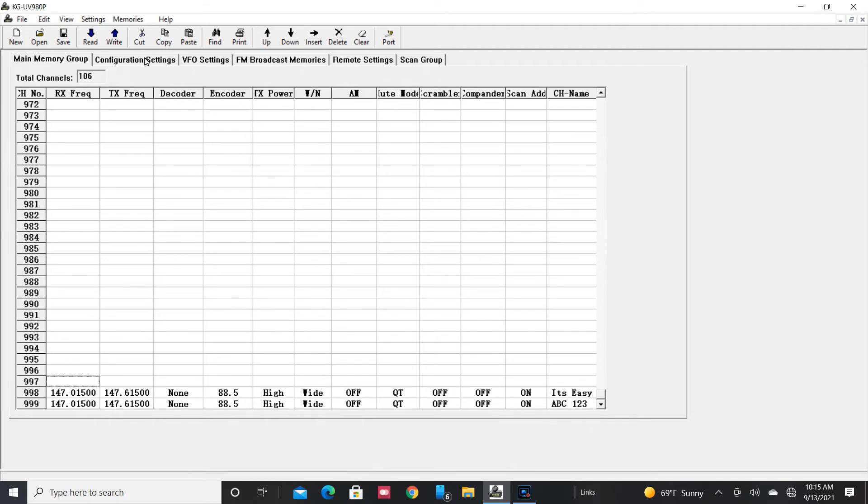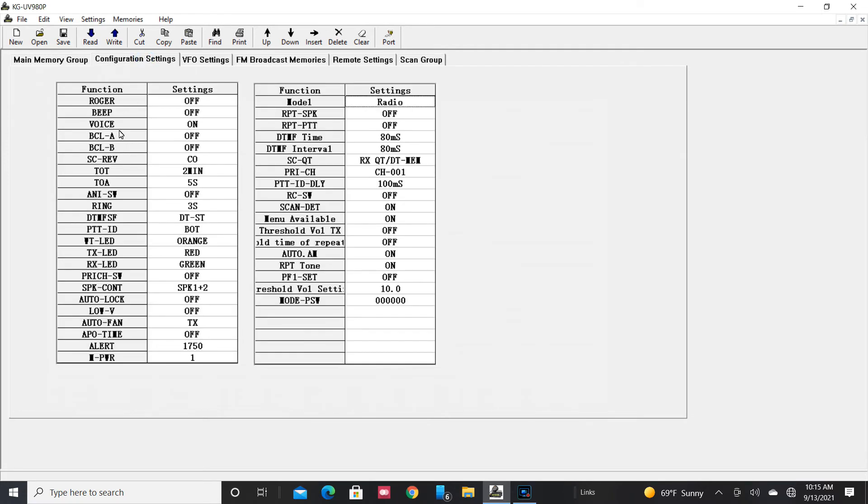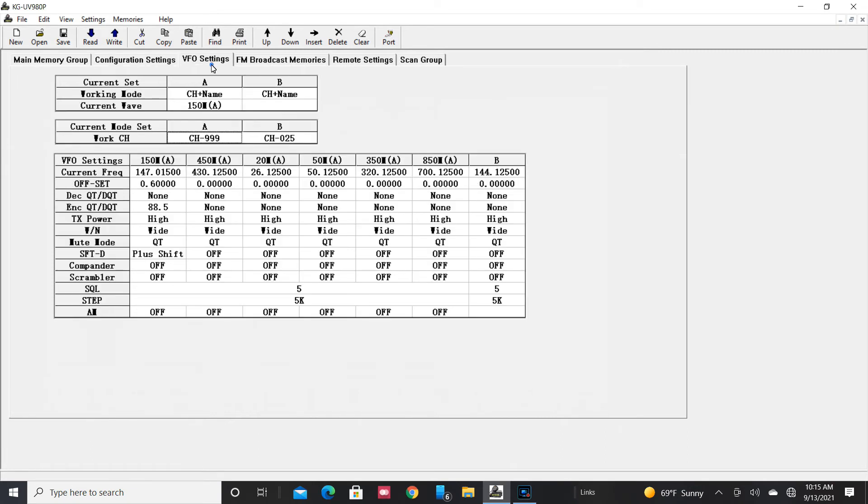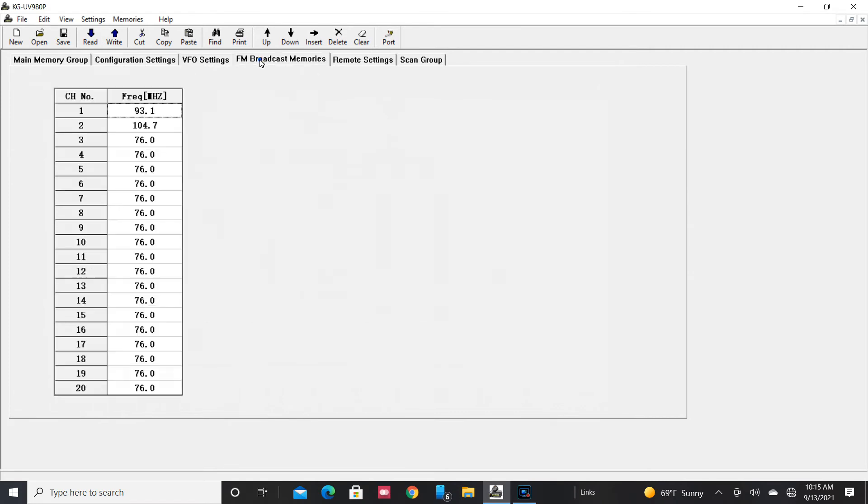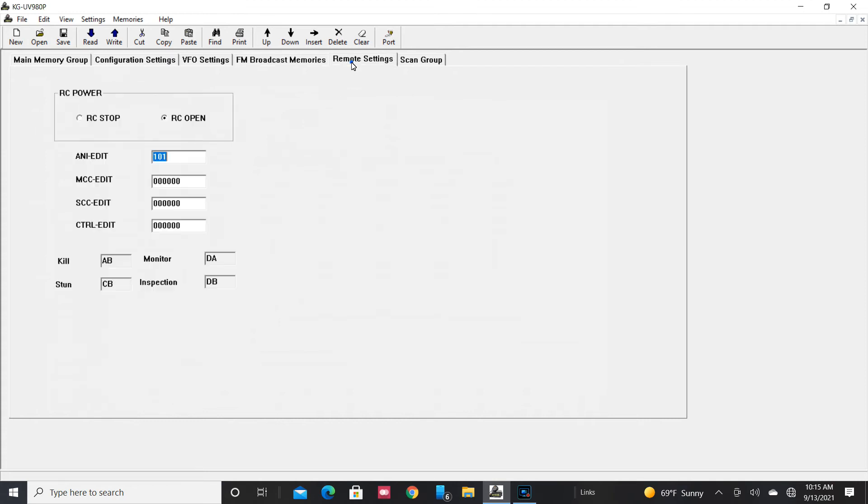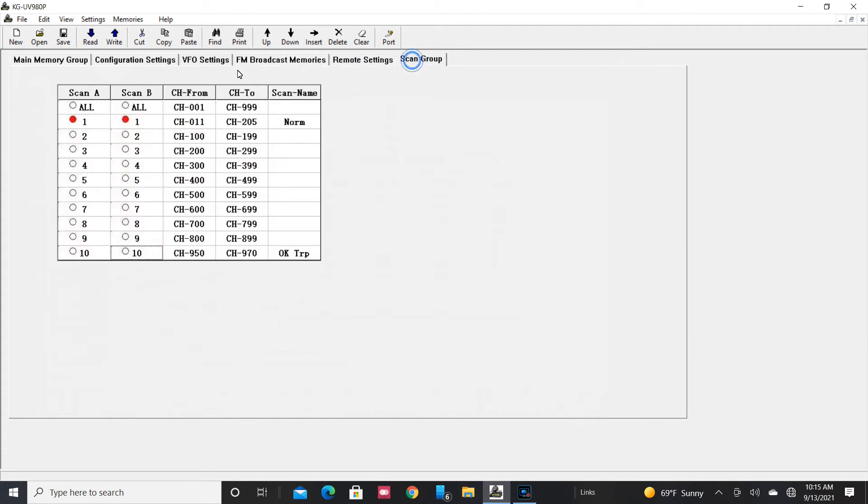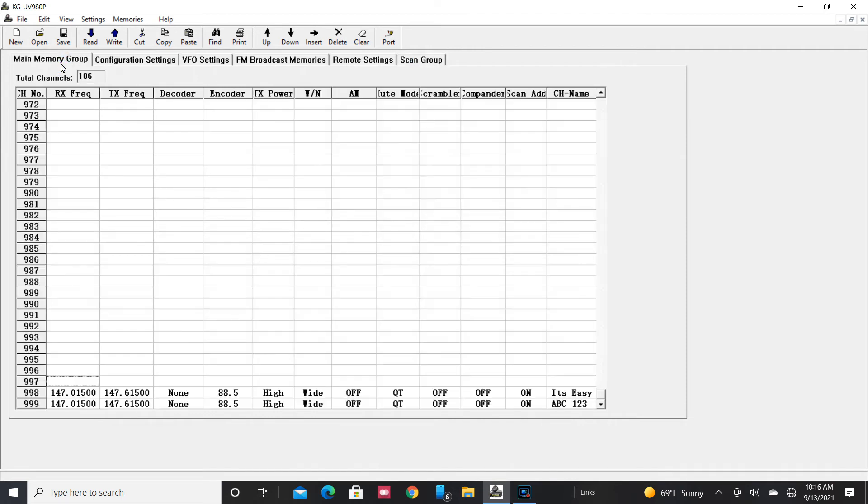The configuration settings, all of these are settable inside the radio with menu options. I'm not sure what. There's the FM broadcast memories. You can set different channels for when you're listening to the FM radio on it. The remote settings, I'm not going to use. And like I said, there's the scan groups. So let's go back to the radio and look at channels 998 and 999. And also I'll go ahead and delete those two just to show you how that's done.